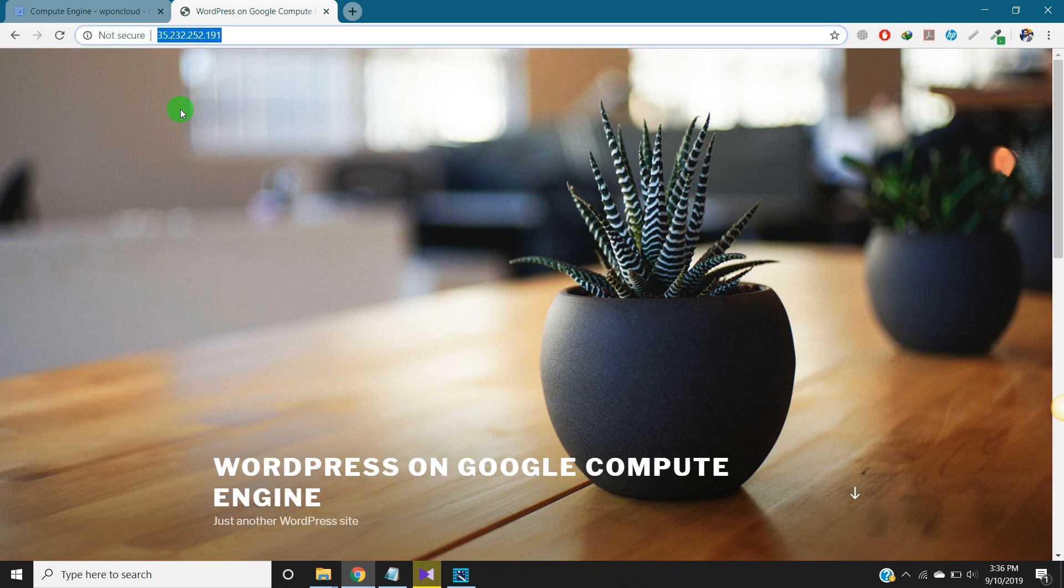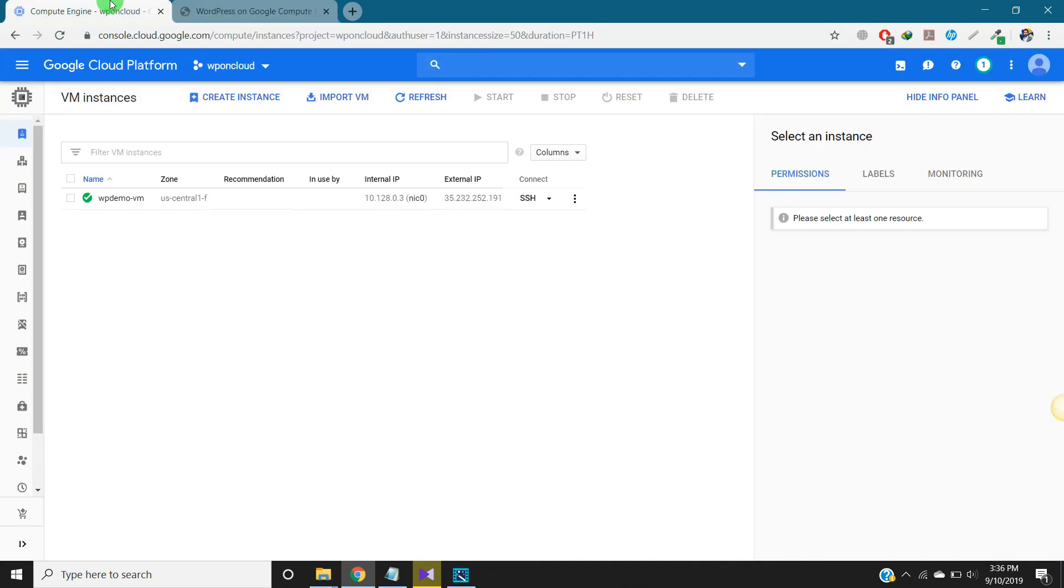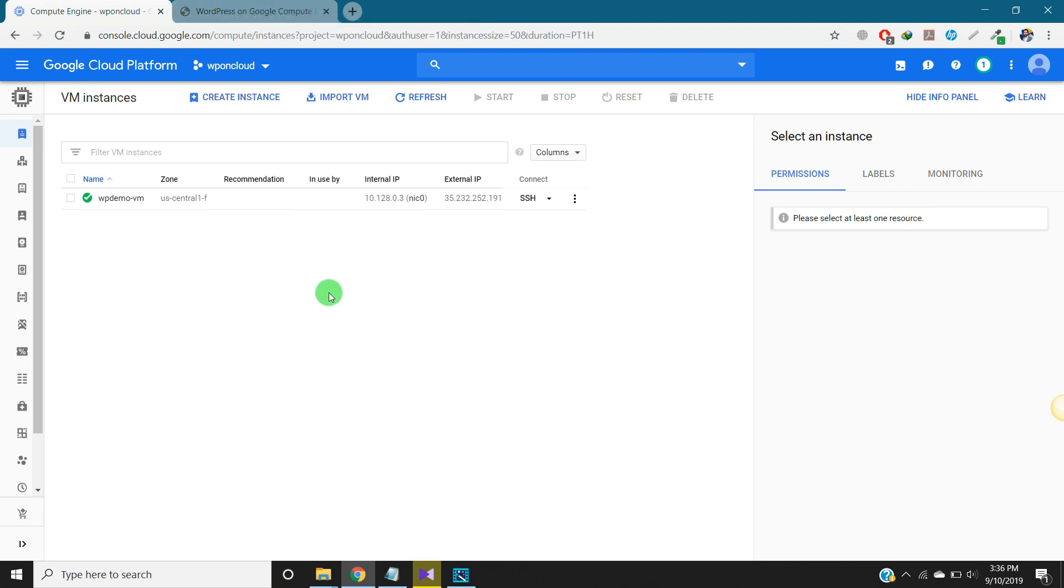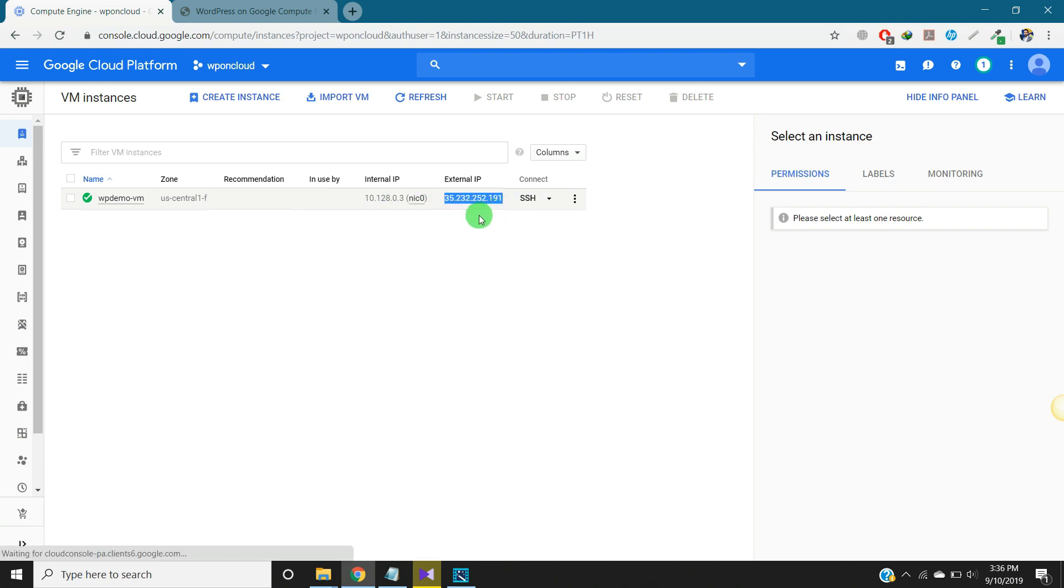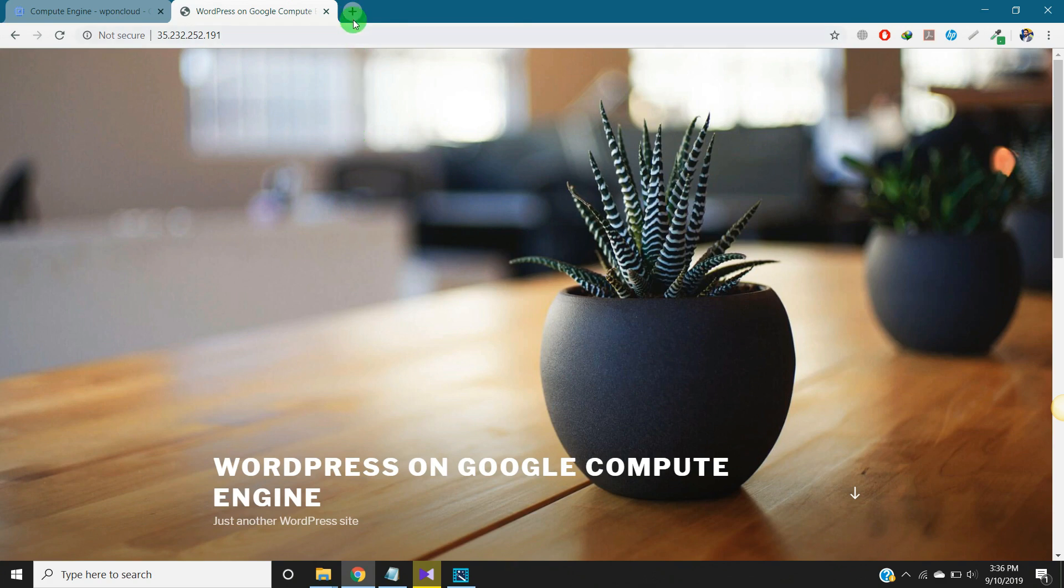This website is hosted on Google Cloud. If you did not see my previous video on how to install WordPress on Google Cloud, you need to check that out. I will put the link in the description. This is the hosting on Google Cloud, this is the external IP address on which our website is working. Now let's get a free domain.